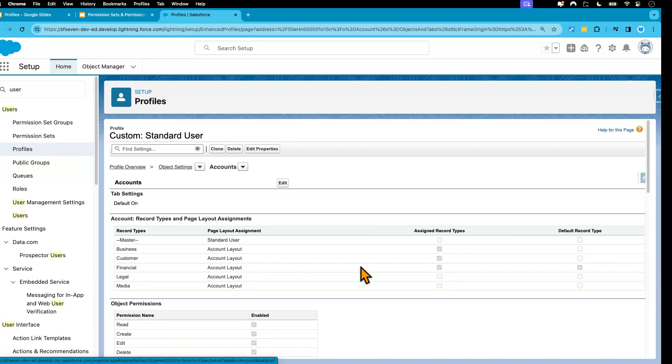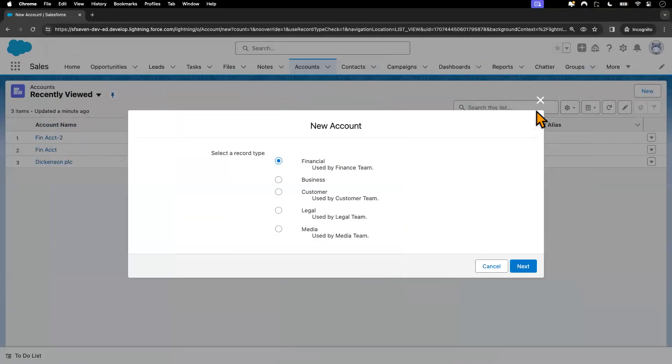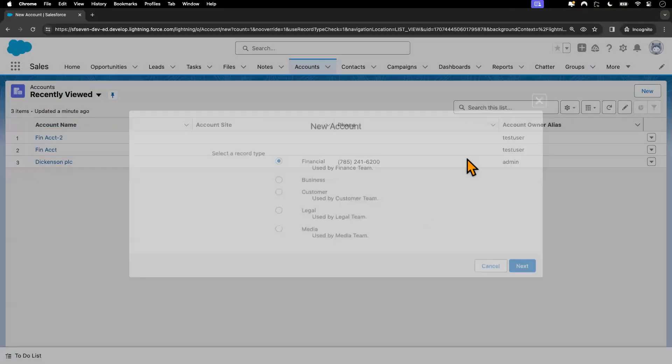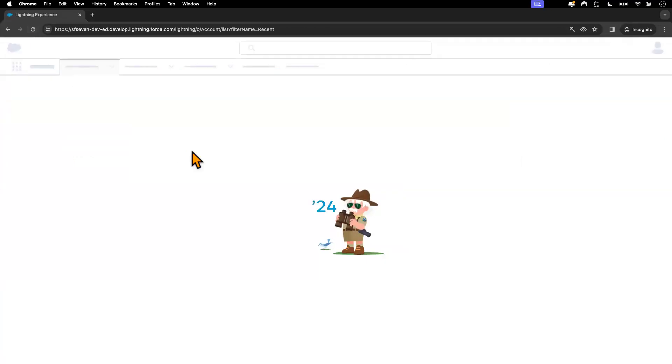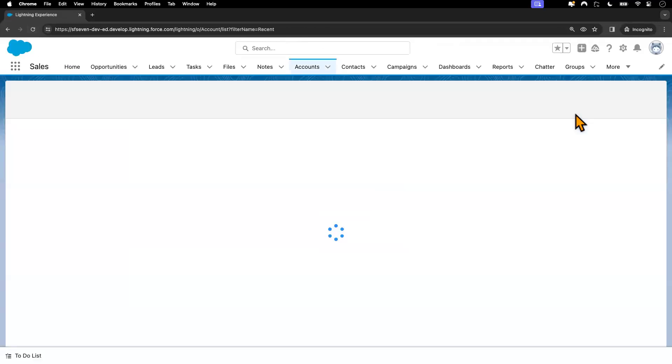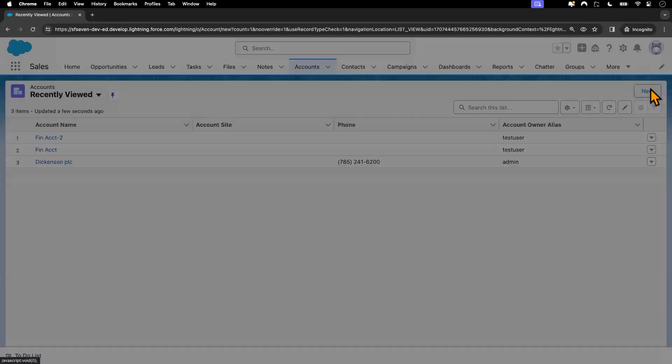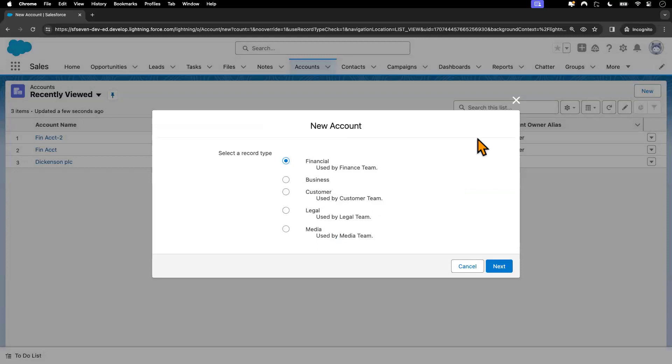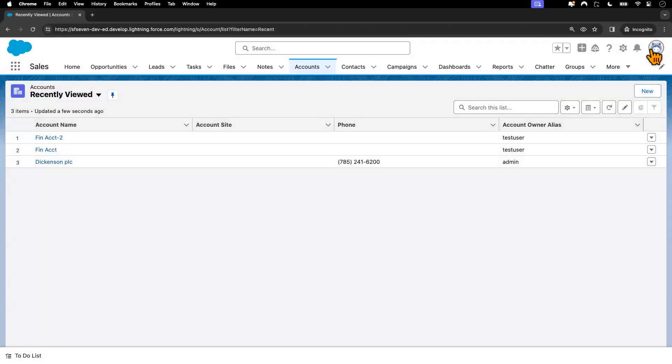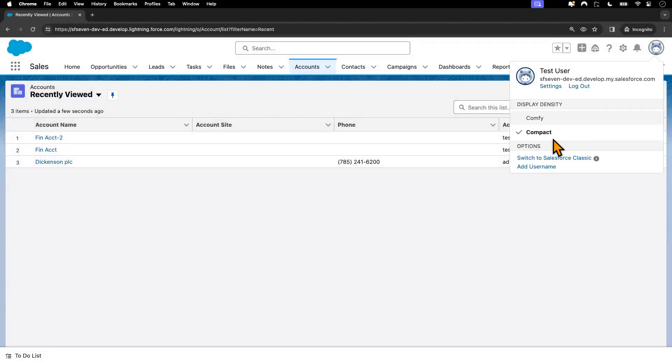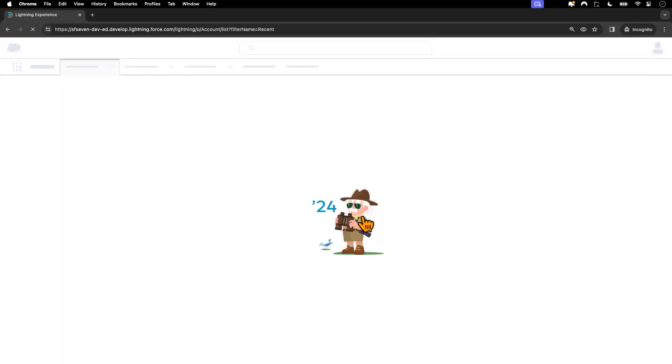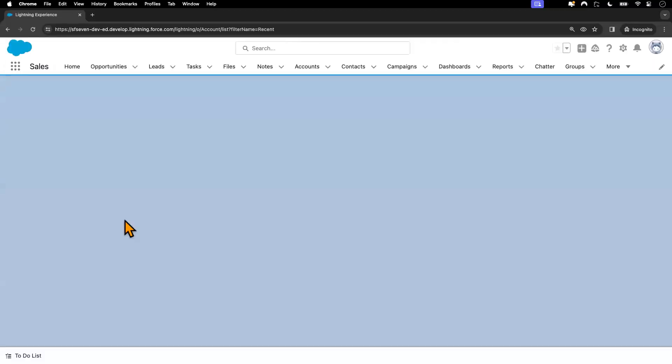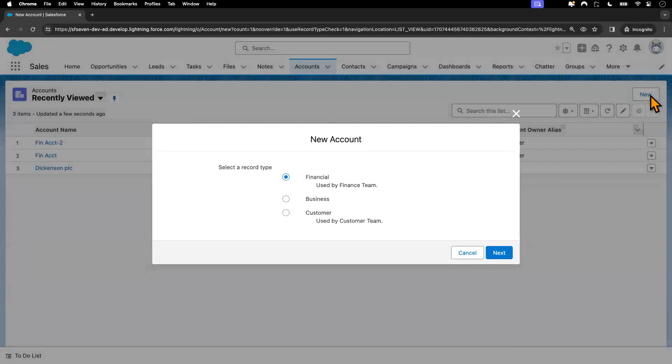Now I'll go to the test user's account. This is from the previous session. I'm going to do a refresh and try to create a new account. It still has access. I'm going to do a hard refresh. And then we'll try again. Now the user has access to only three different record types.